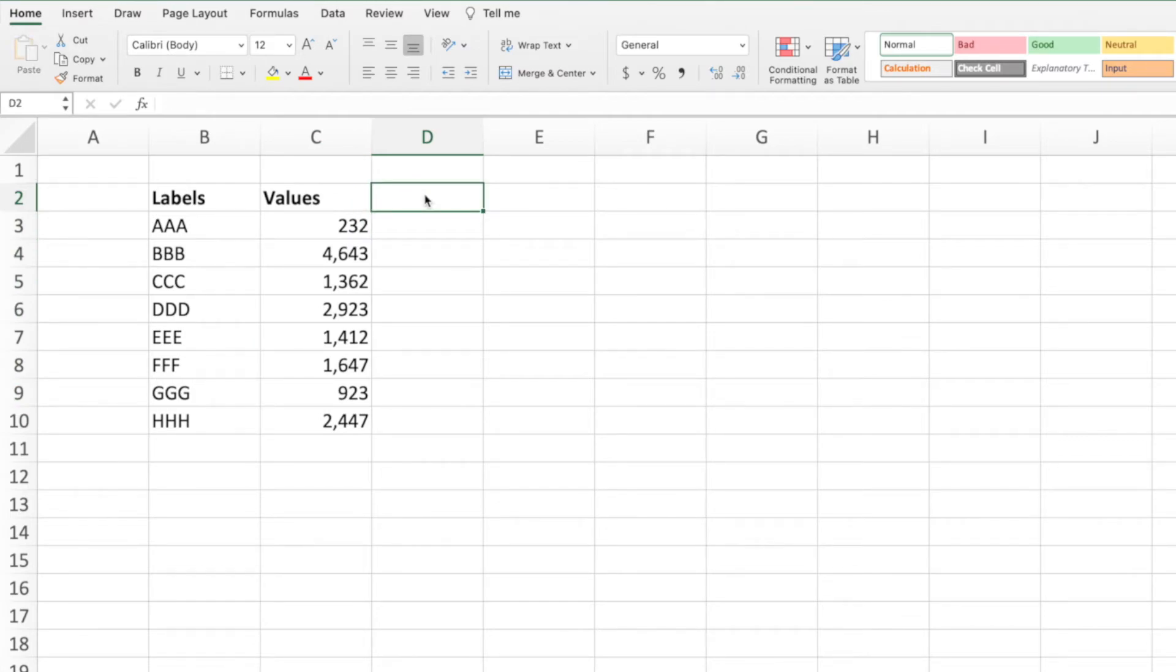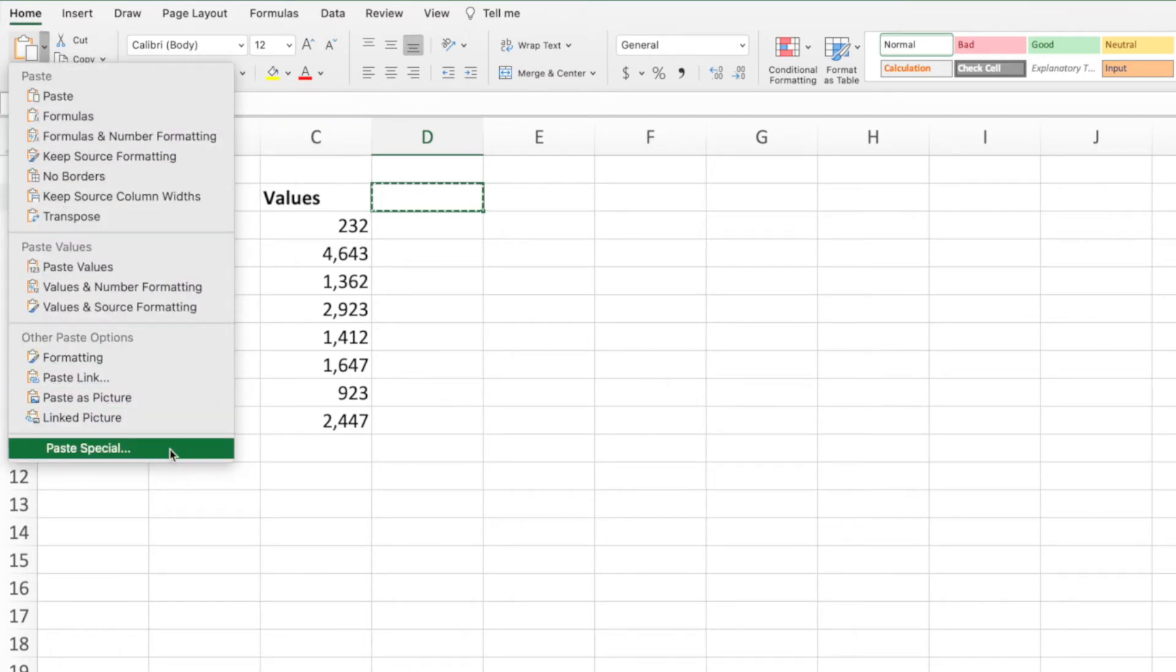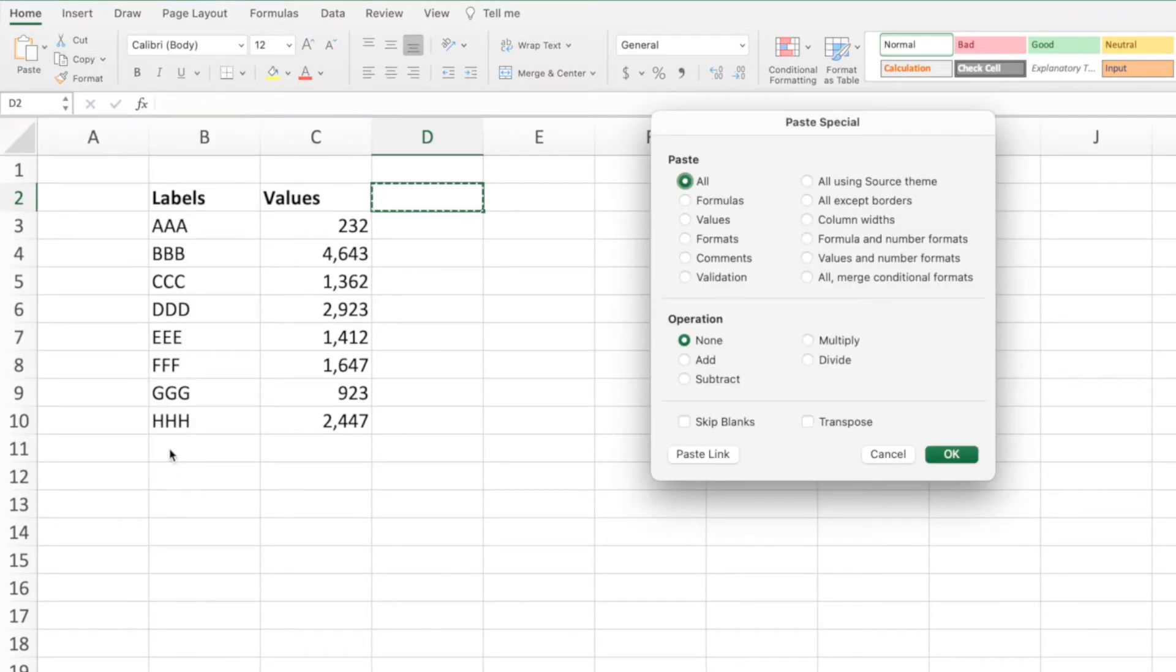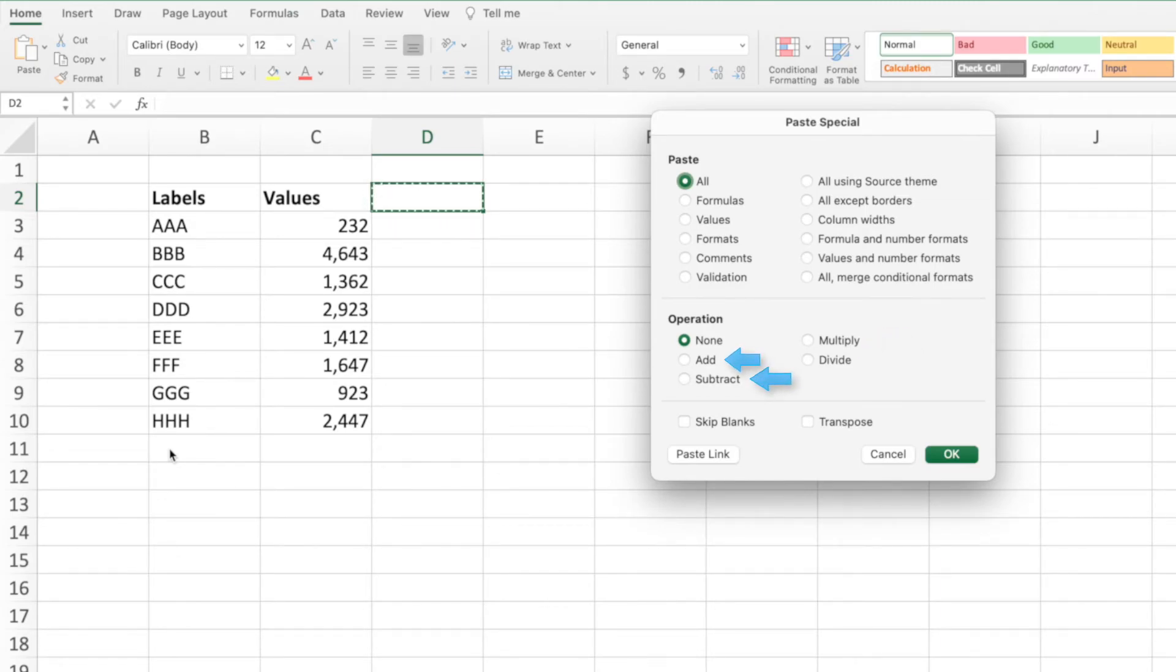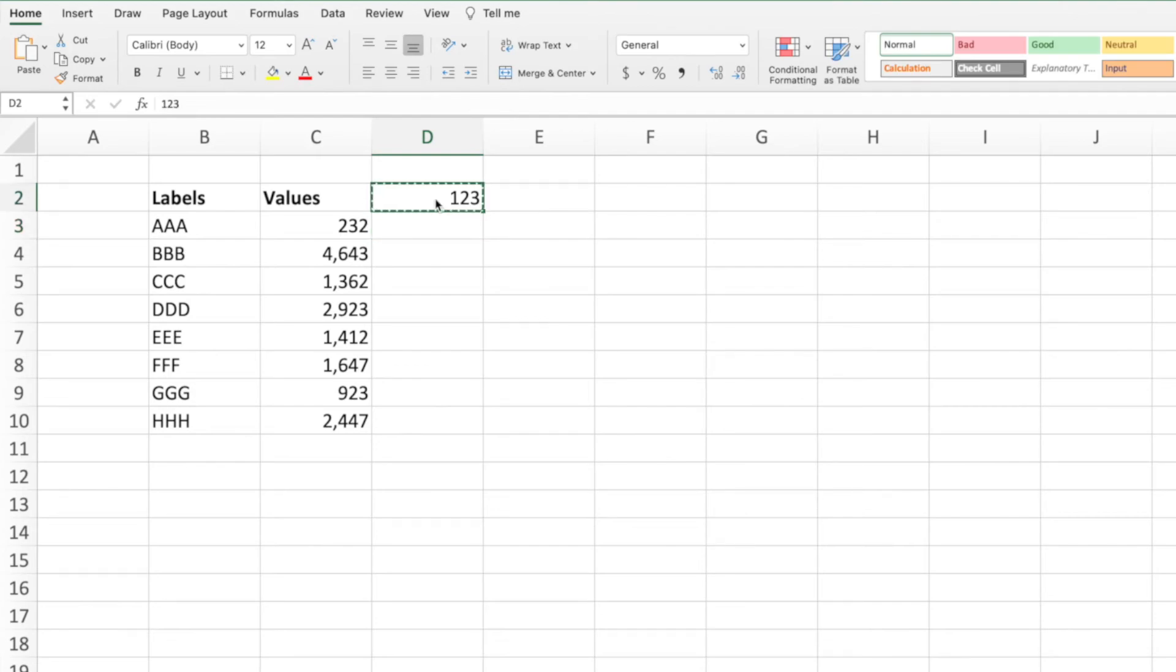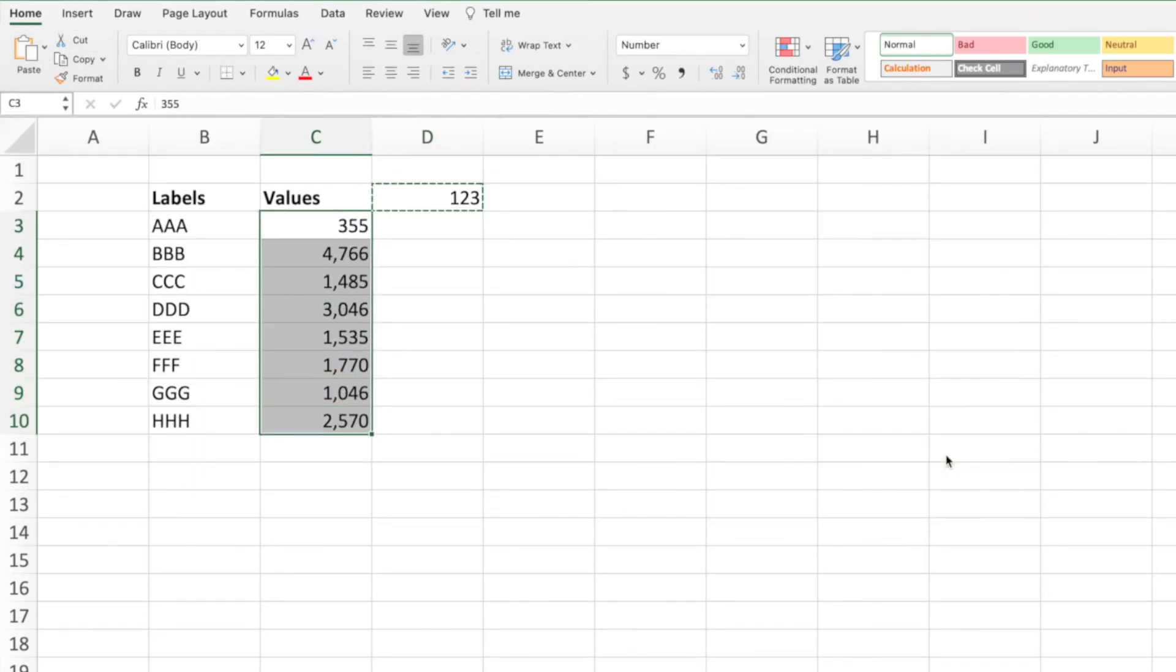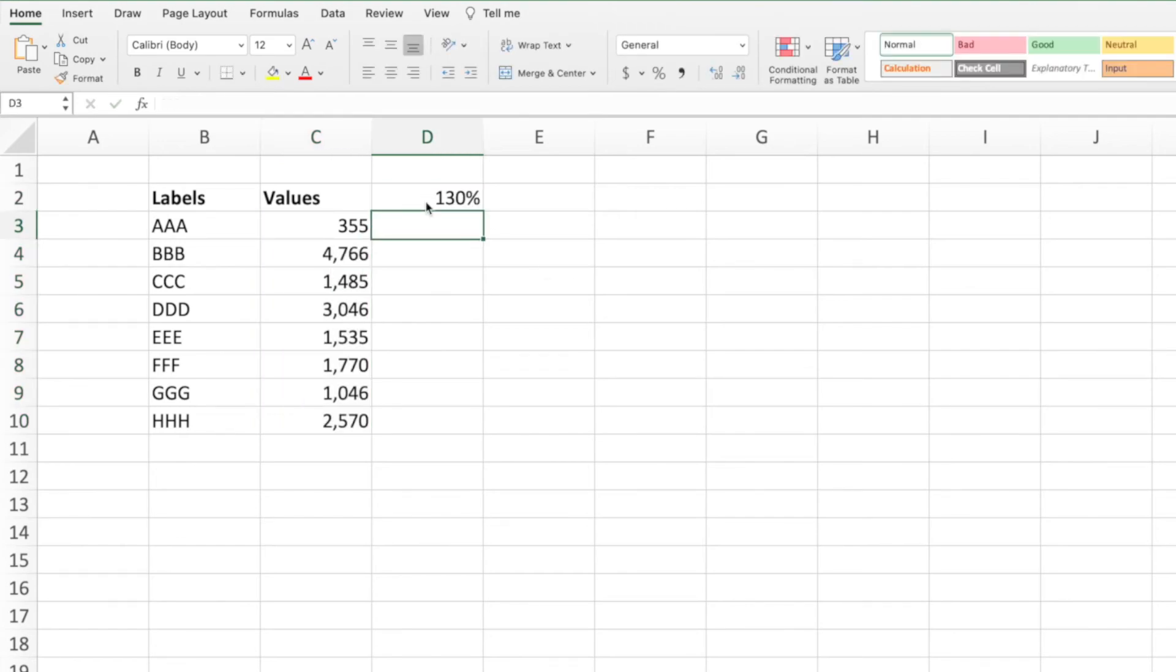This trick is great to reverse the signs of a range of numbers. Looking at the Operations section of the Paste Special menu again, we can see that in addition to multiplying our range of numbers by another number, we can also add, subtract, or divide the range by another number. This is great if you need to add a constant to or subtract a constant from a range of numbers, or if you need to scale a range of numbers by a fixed percentage.